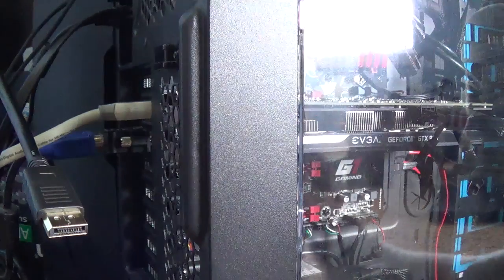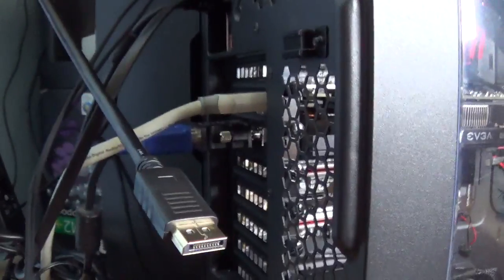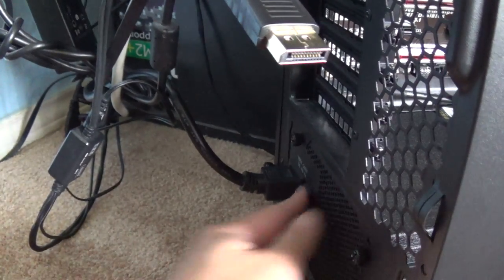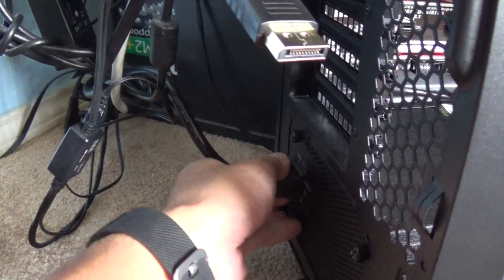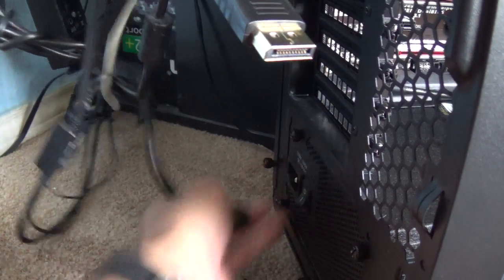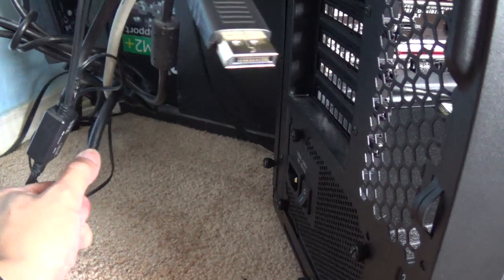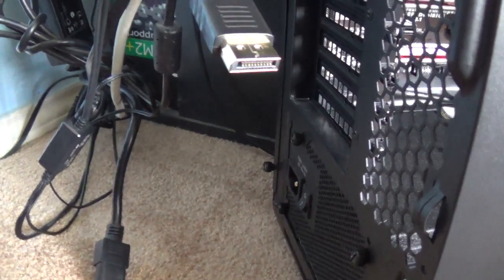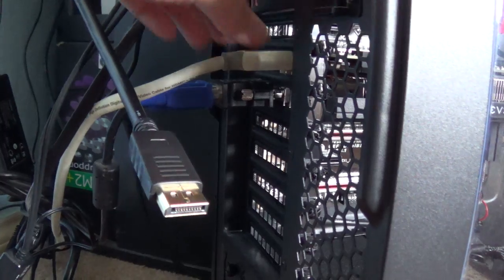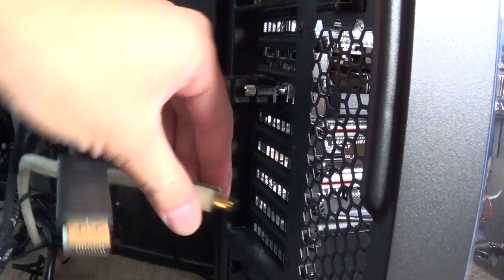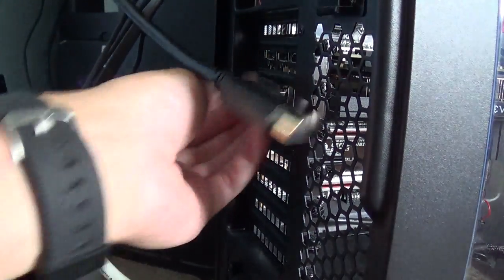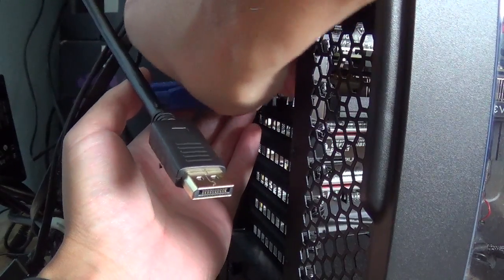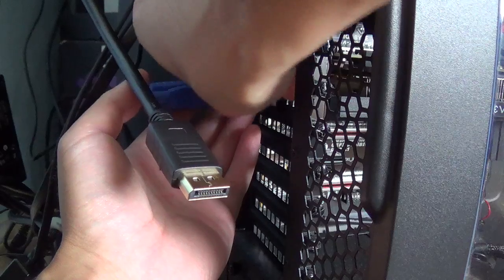First things first, make sure your power supply is off. I would recommend taking the power outlet out to be sure. And then you remove your HDMI or whatever your connections to your current graphics card.